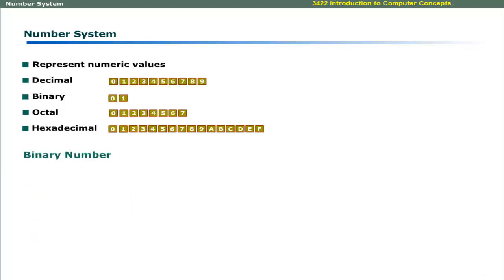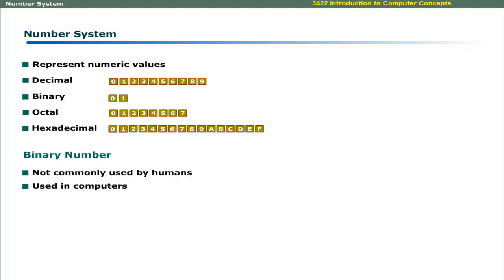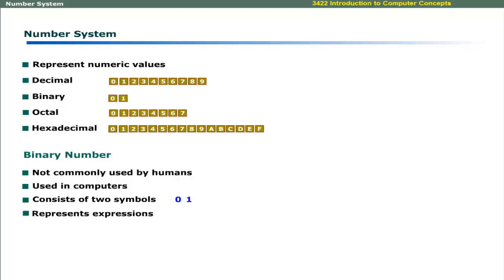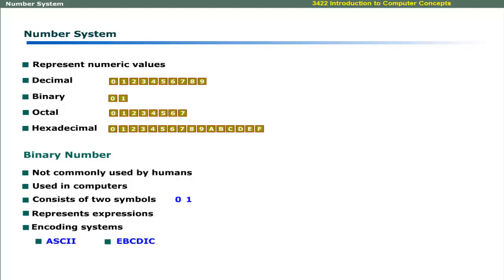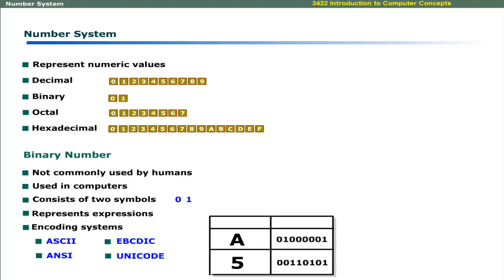The second number system is the binary number system. Although this is not commonly used by humans, it is the only number system used by computers. It has two symbols: 0 and 1. Combinations of these symbols can represent numeric and alphanumeric data. Encoding systems like ASCII, EBCDIC, ANSI, and UNICODE are used to represent numeric and alphanumeric data in binary number format.